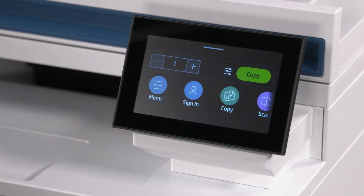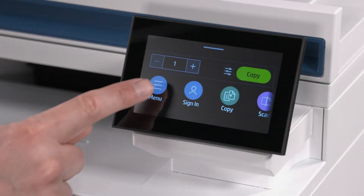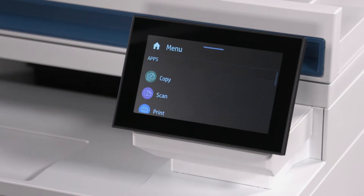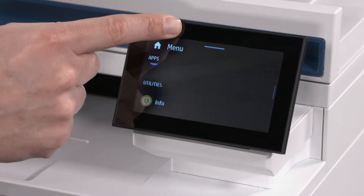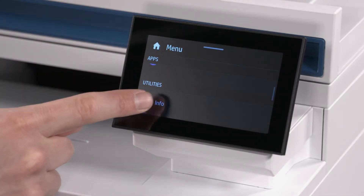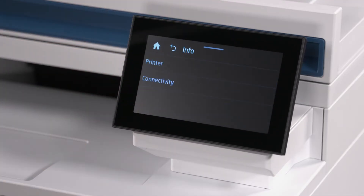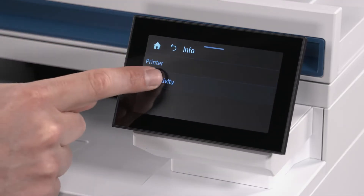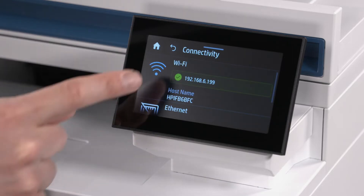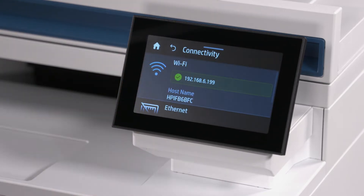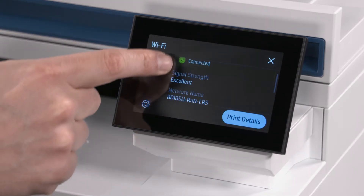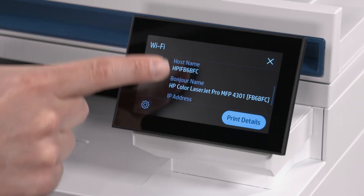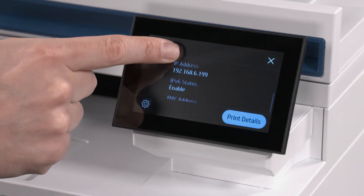To access the EWS, select the Menu option from the Printer Control Panel. Scroll to the Info option and select it. Select the Connectivity option from the menu. Select the Wi-Fi section in the Connectivity menu and then print or take note of the IP address.